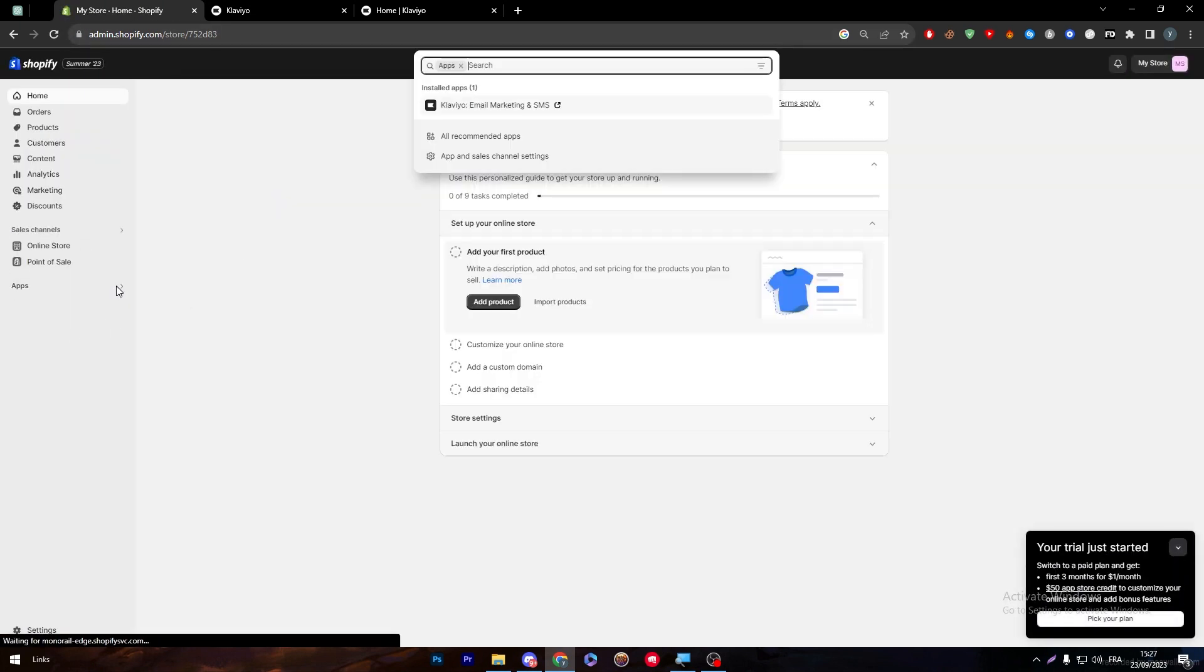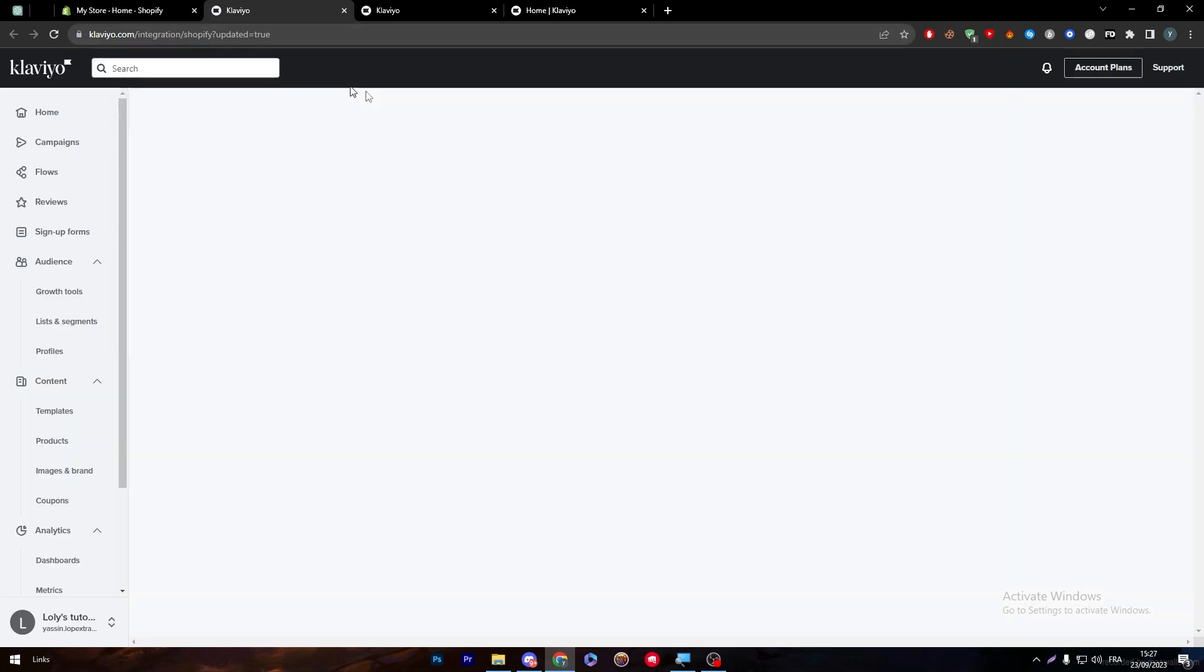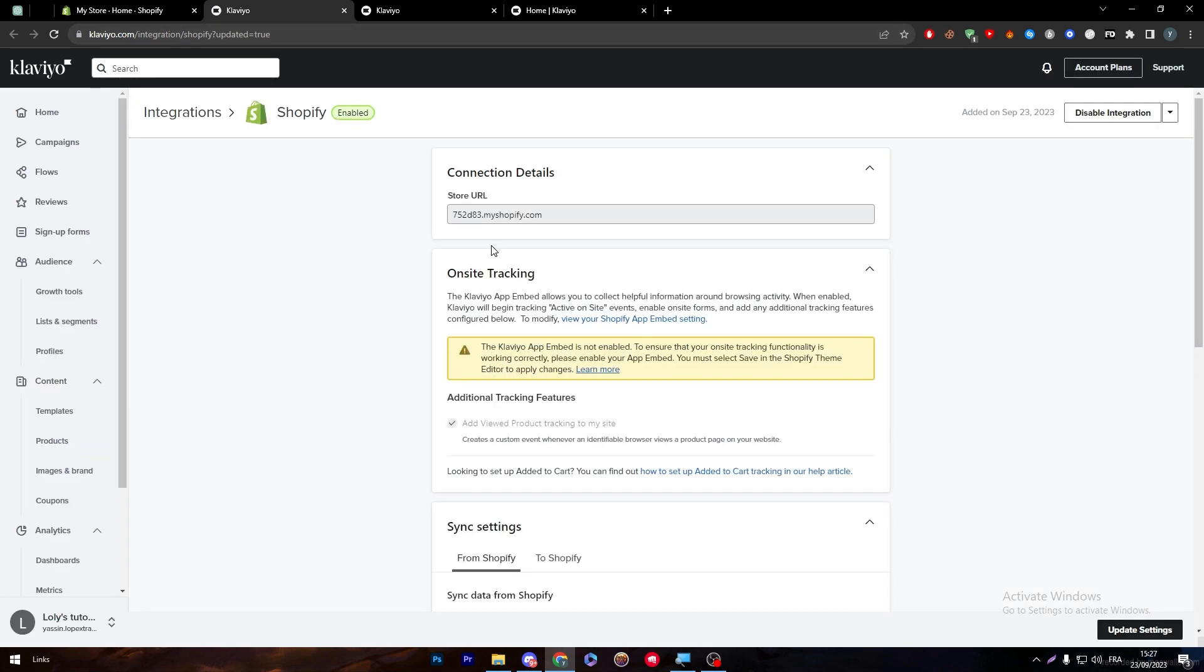I clicked on apps, here is the Klaviyo email. Everything will take us directly to the Klaviyo dashboard and here we are. Now it is Shopify enabled so the integration has been made successfully.